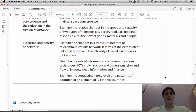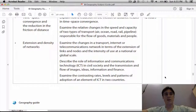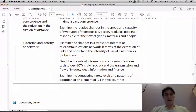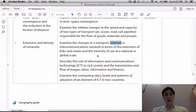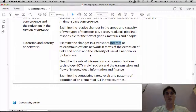Hey, what's up — it's video 7, back after carnival break. Today we're going to look at the changes in transport and telecommunications — in this case, the internet — in terms of the extension of links and nodes and the intensity of use at the national or global scale. We're going to look at the global scale of the internet.